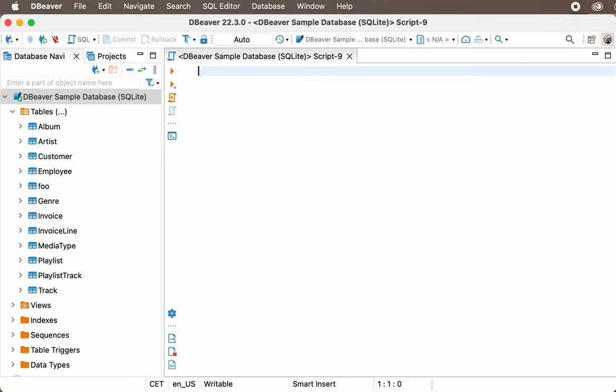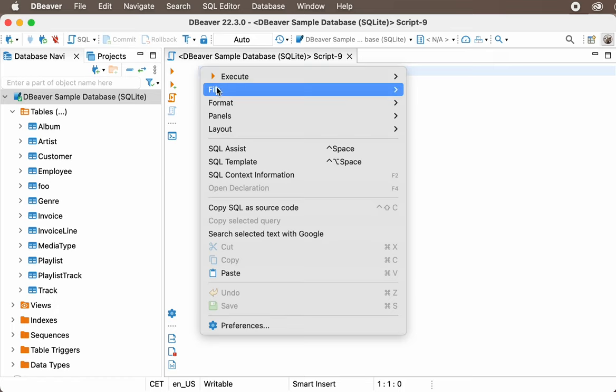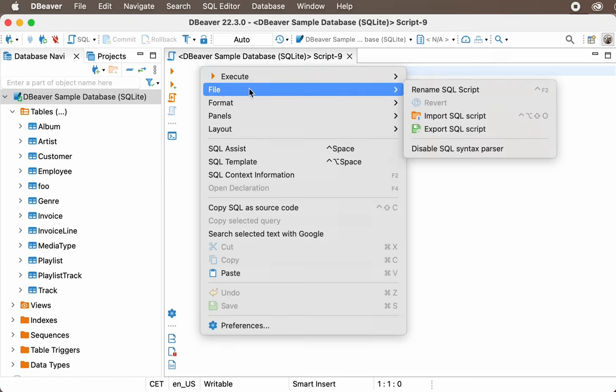Open the script. With dBeaver, you can either write a script from scratch or use an existing one. Moreover, this is available not only for those created but saved through our app as well. For example, if one of your colleagues shared an SQL file with you, you can load it from your system.